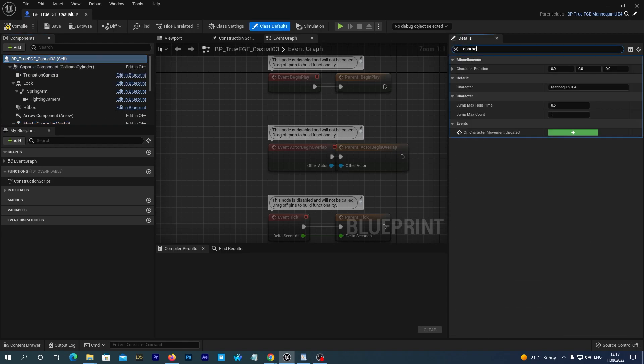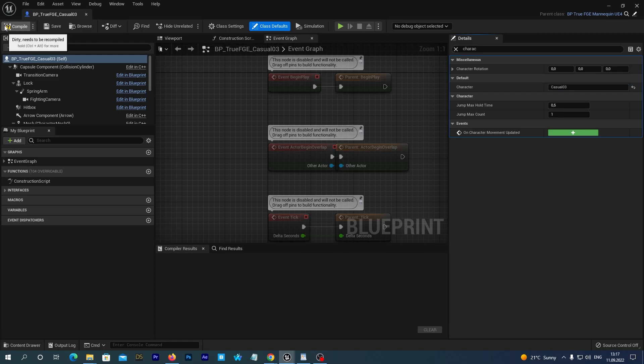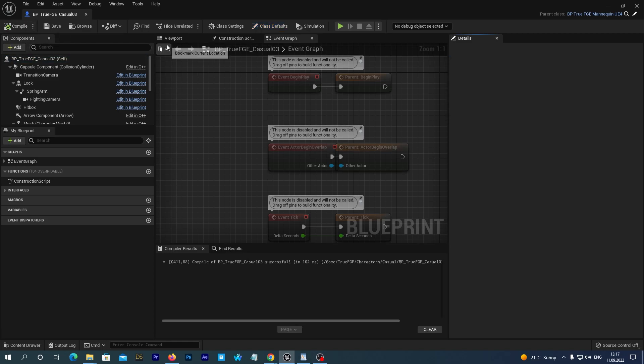And we set the character name to Casual03. Save and compile and close the window.